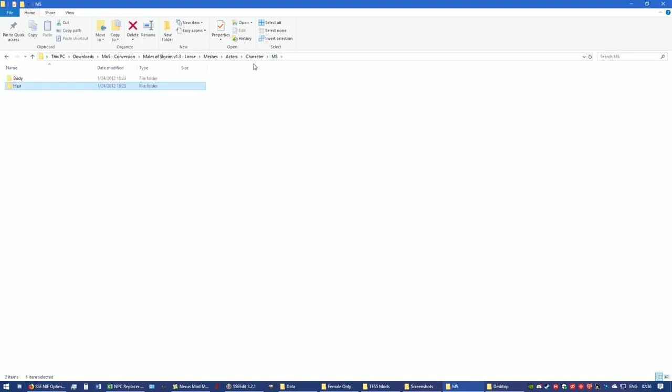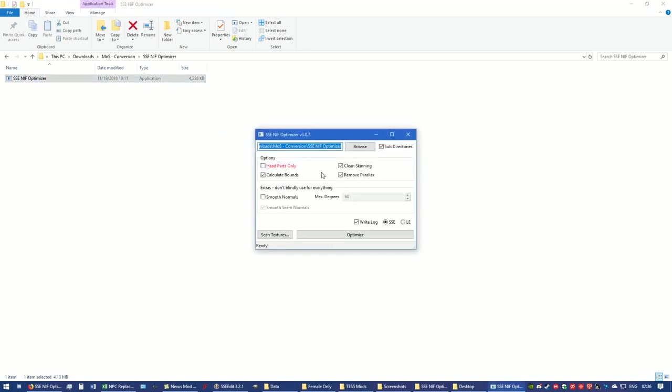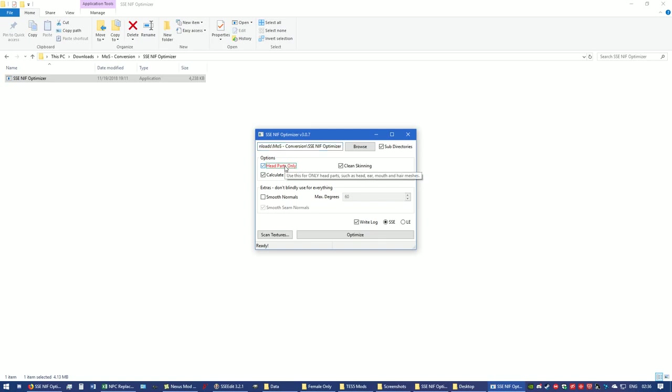When you're working with NIF optimizer, let me open that up. I'm going to double click to start it up. When you're looking at NIF optimizer, everything is checked except for head parts only. This is very important that you know about head parts only. When you are going to port a mod that has to deal with hair, eyes, mouth, and the head of follower or NPC replacer or anything to that effect, you want to check on head parts only.